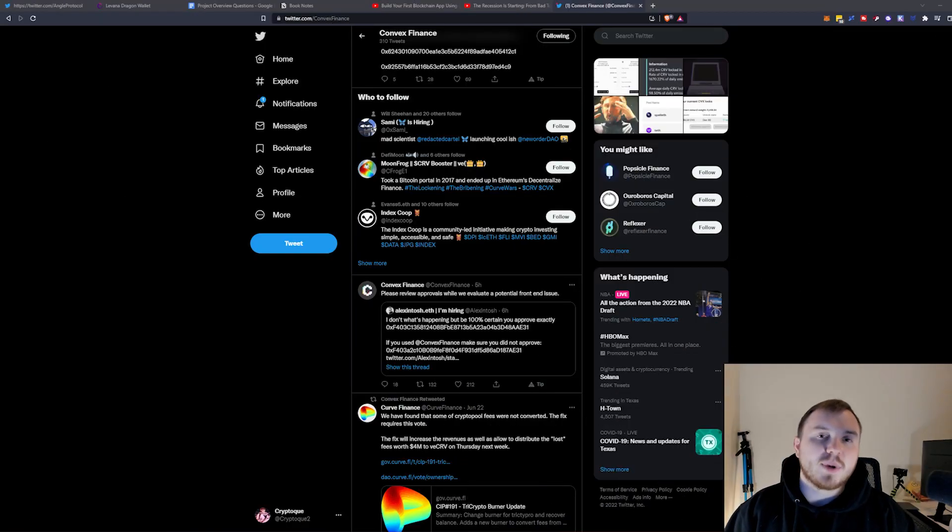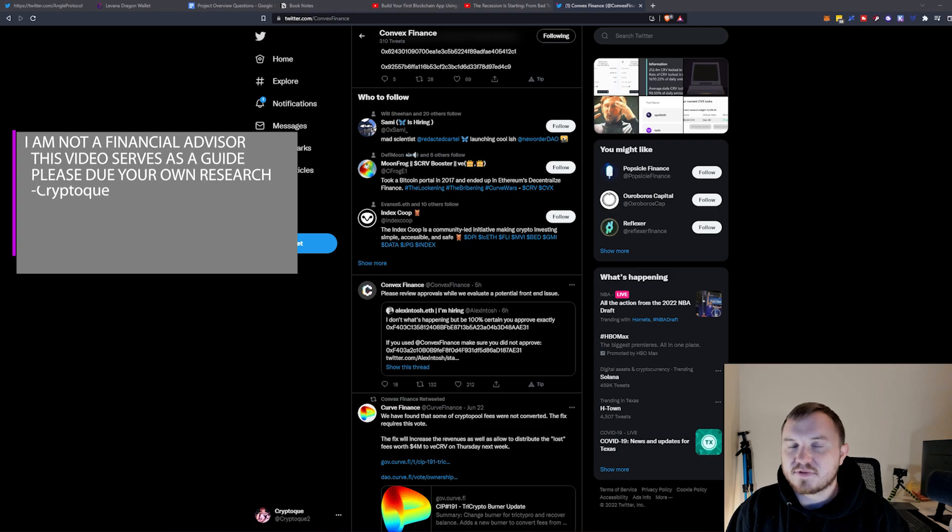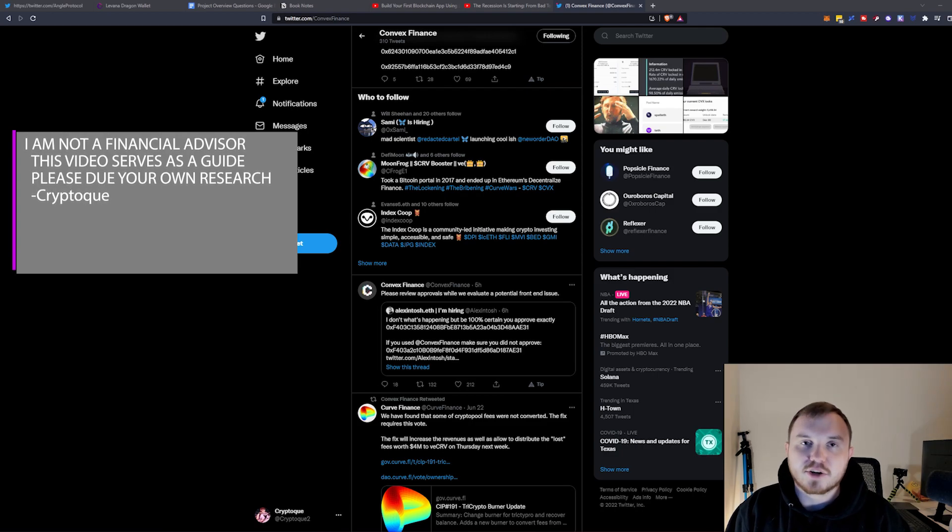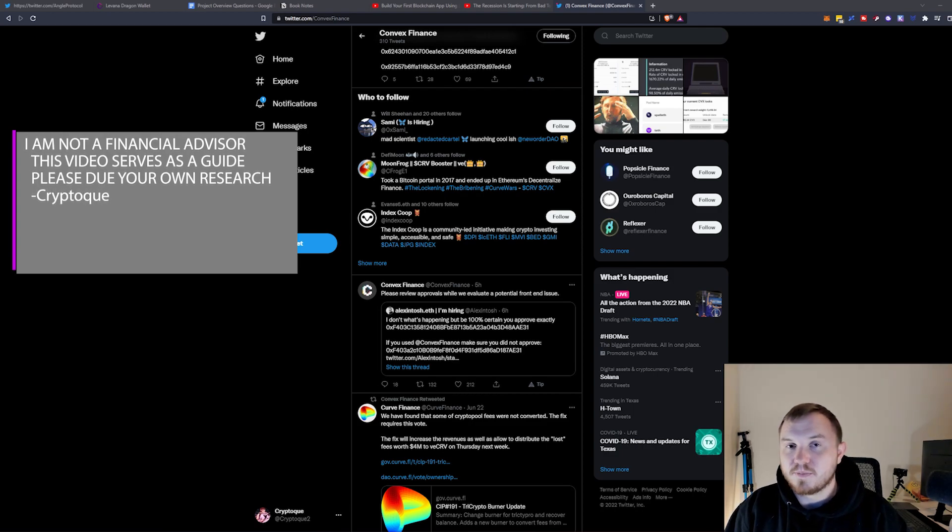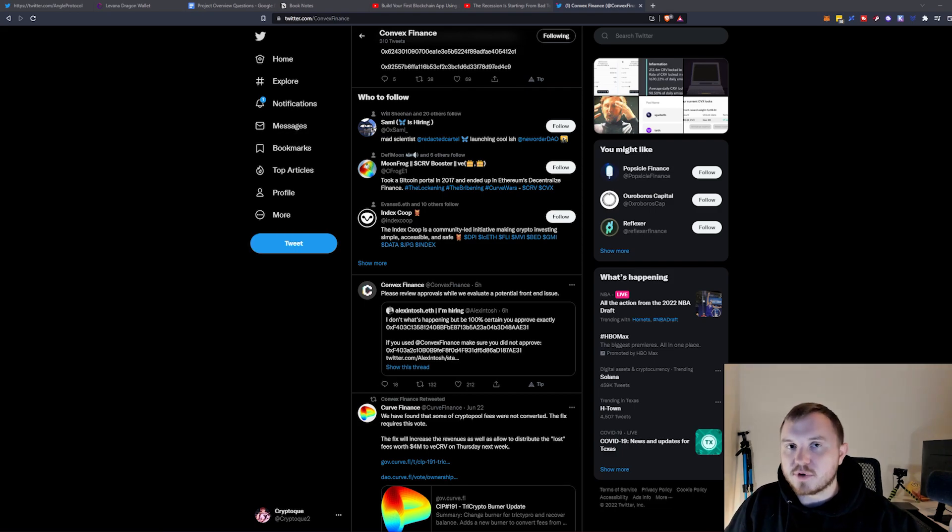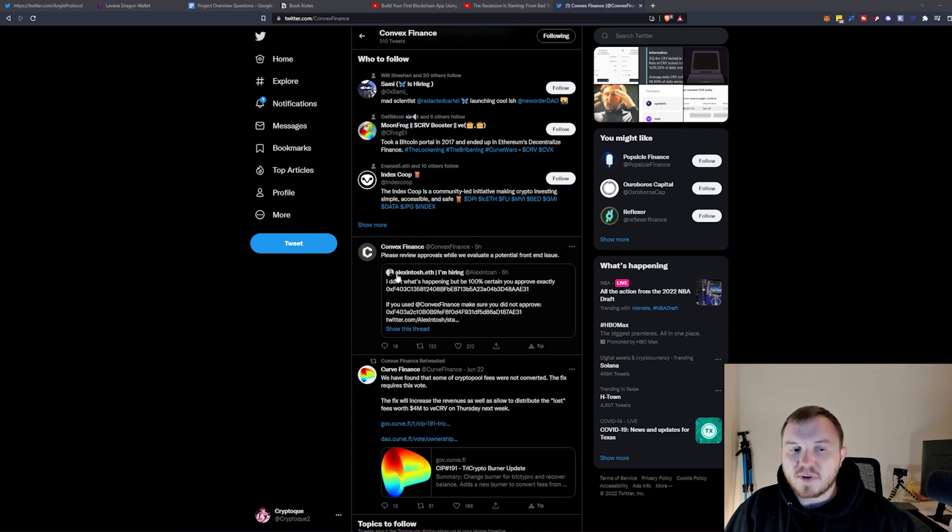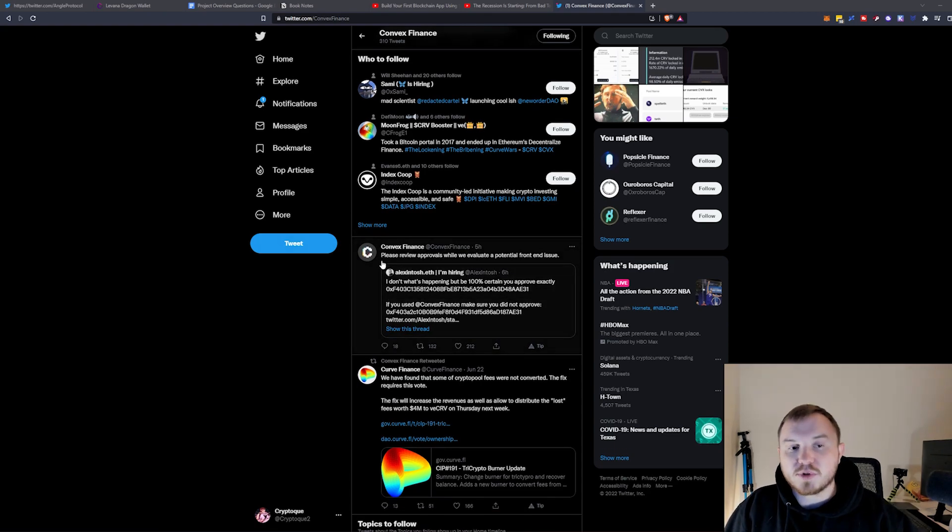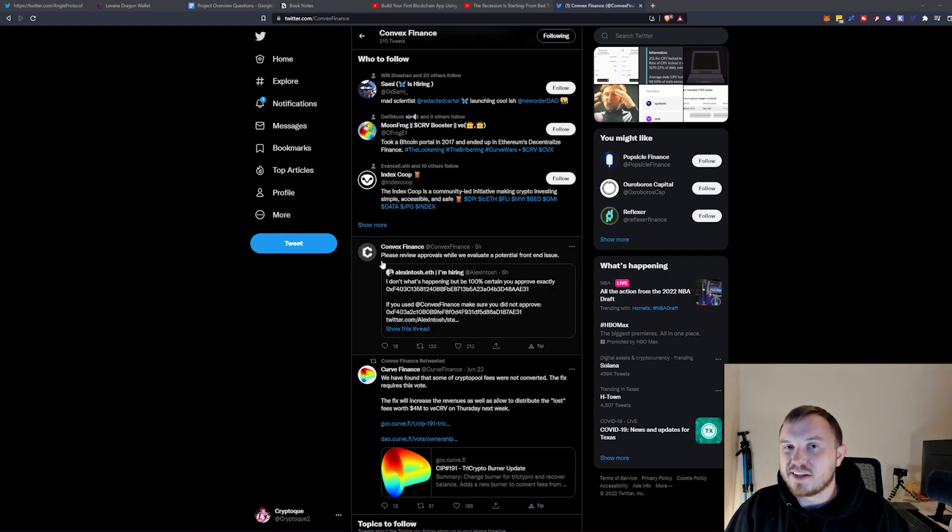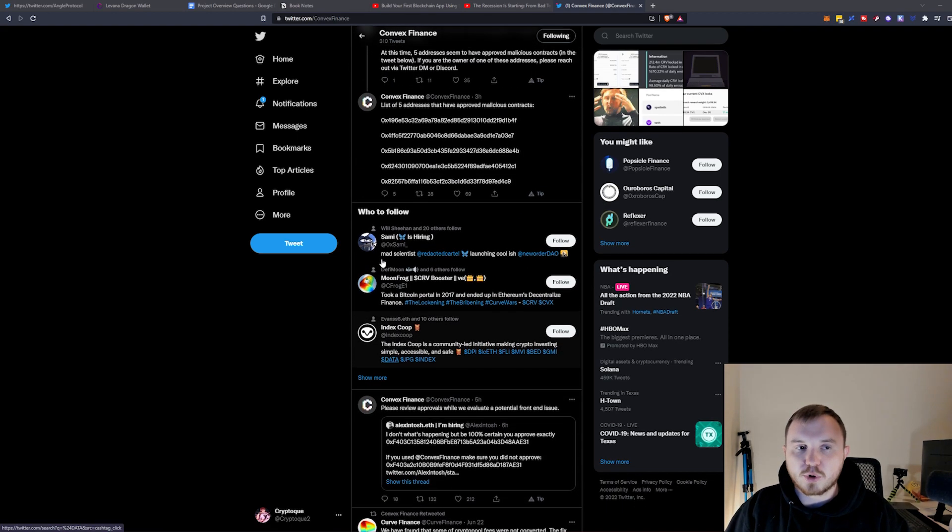Good afternoon, everybody. Today, I'm going to be talking about Convex Finance. They are currently experiencing an issue. As you can see, I will be posting this after my Harmony video goes out. But about five hours ago, Convex put out a notice to please review approvals while they evaluate a potential front-end issue with their protocol.